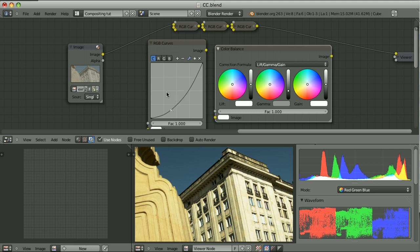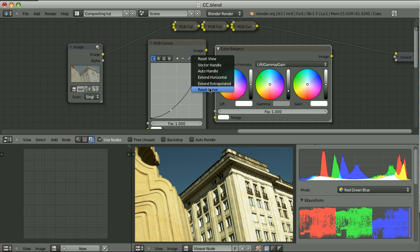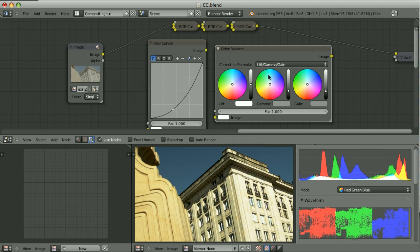I am of course not 100% precise when setting the curve, but it's more or less the same. So how should we understand lift, gamma, and gain? Sometimes we say those are the shadows, midtones, and highlights — which is not 100% true, because adjusting the lift influences not only the shadows but midtones and highlights as well, just a lot less. When I move the lift point up, it influences the shadows the most but the highlights the least. The same applies to gain — it influences the highlights the most and the shadows the least. When I adjust the gamma, I mostly influence the midtones, and adjusting gamma doesn't change the white or black color at all.